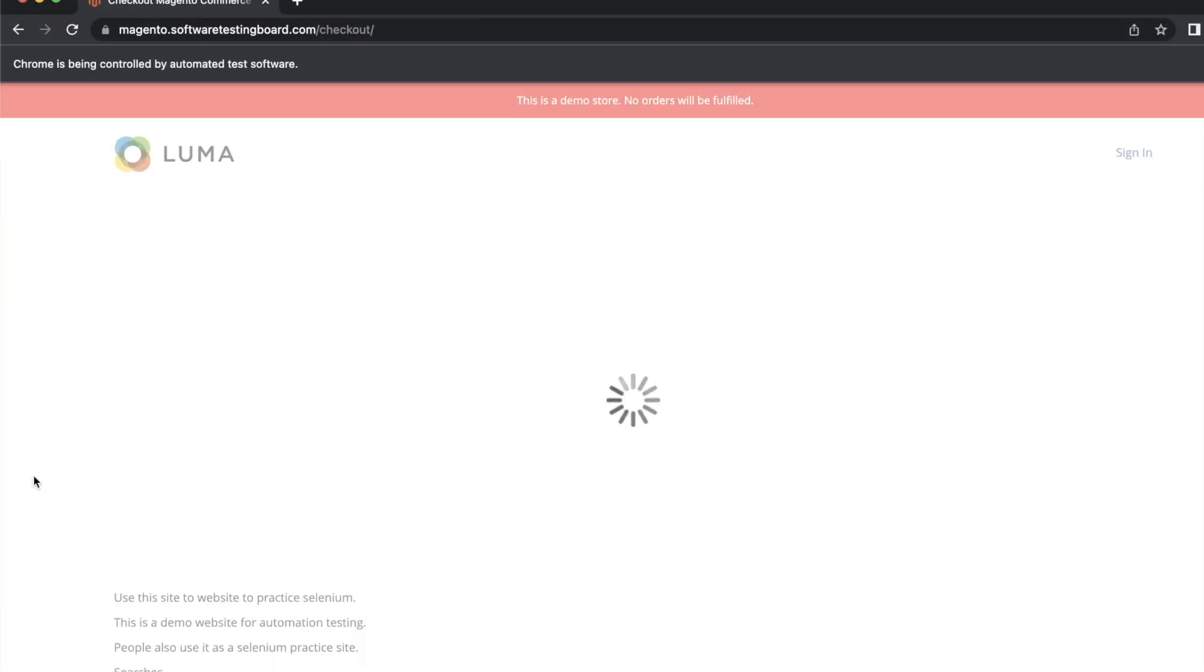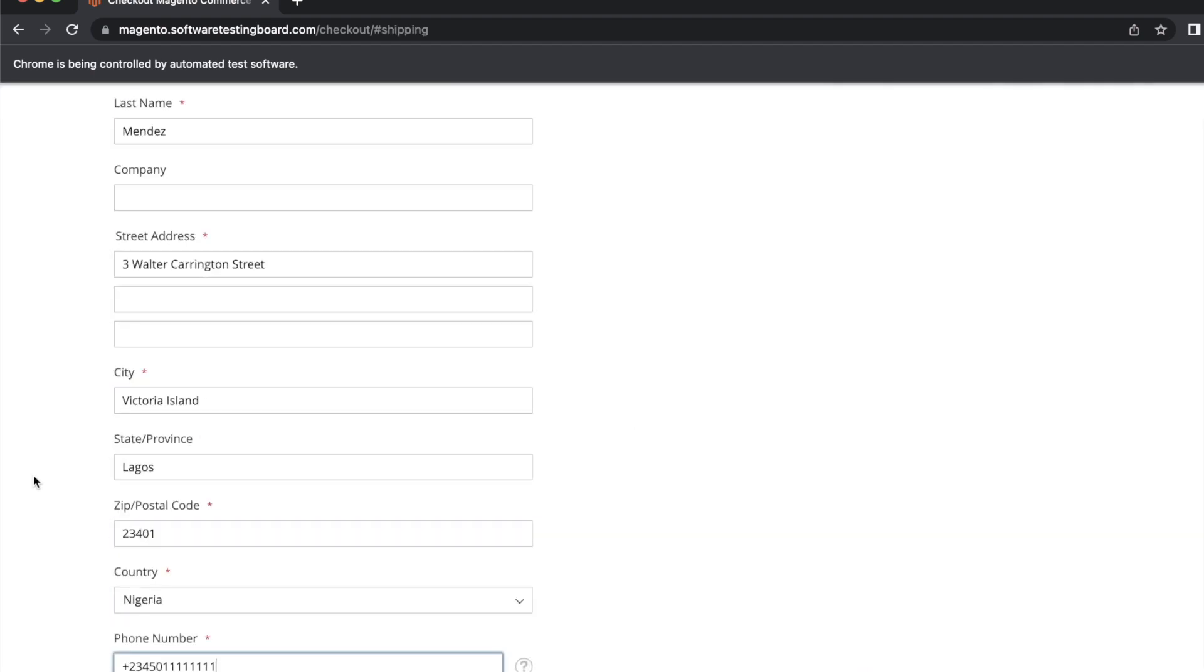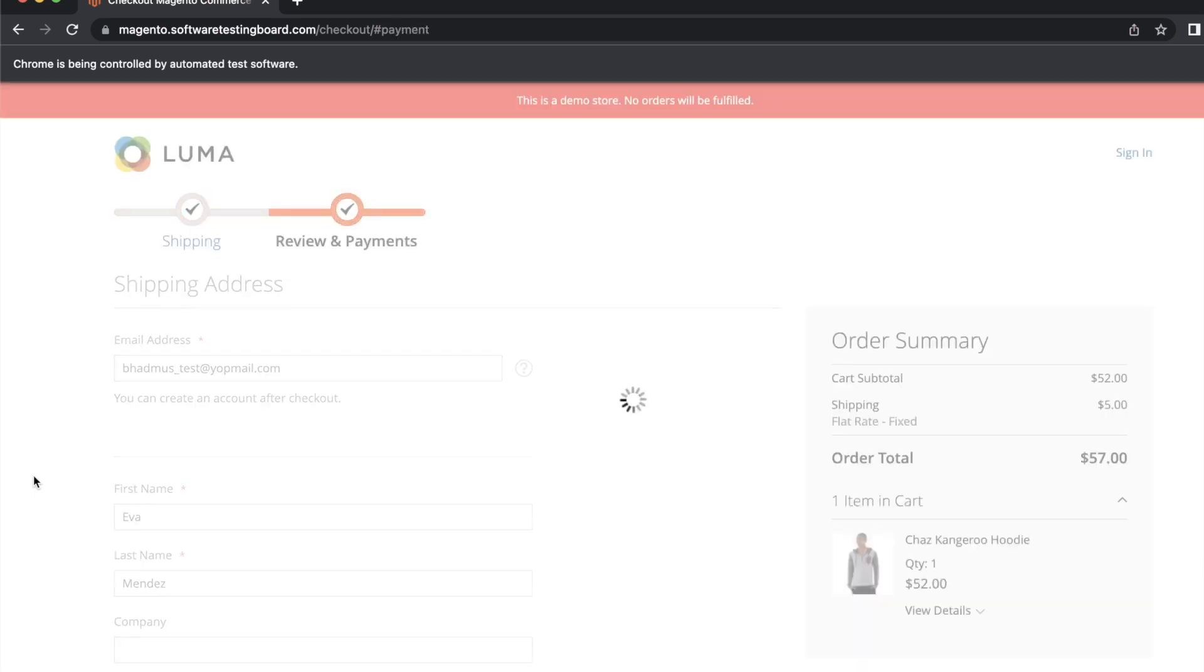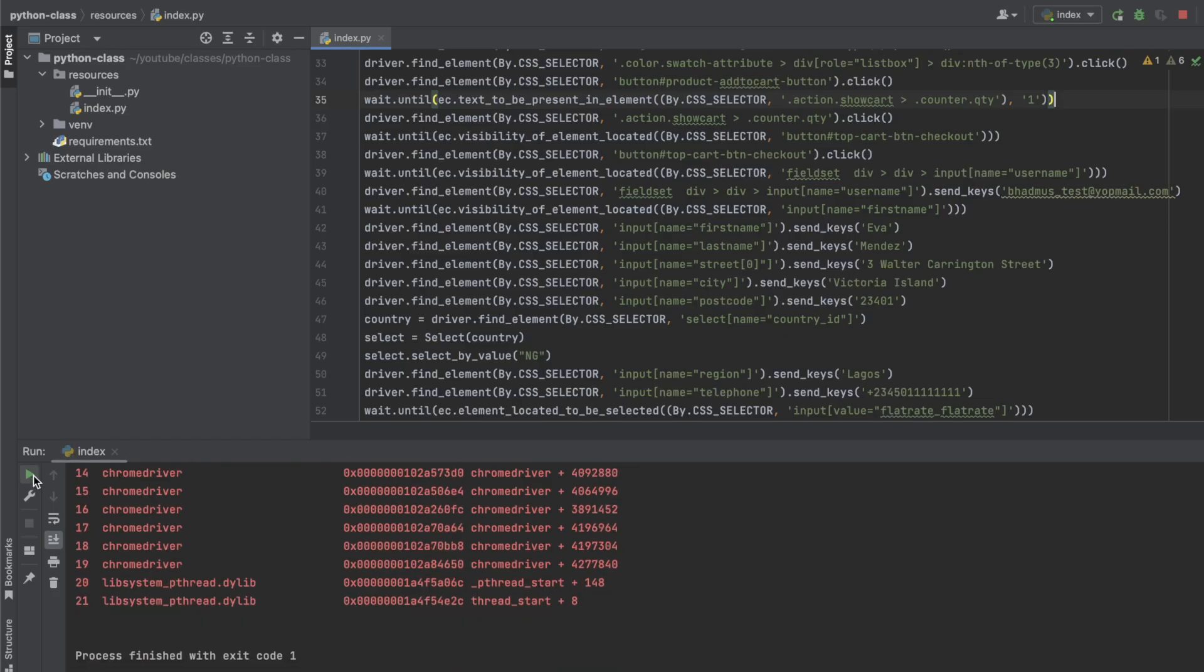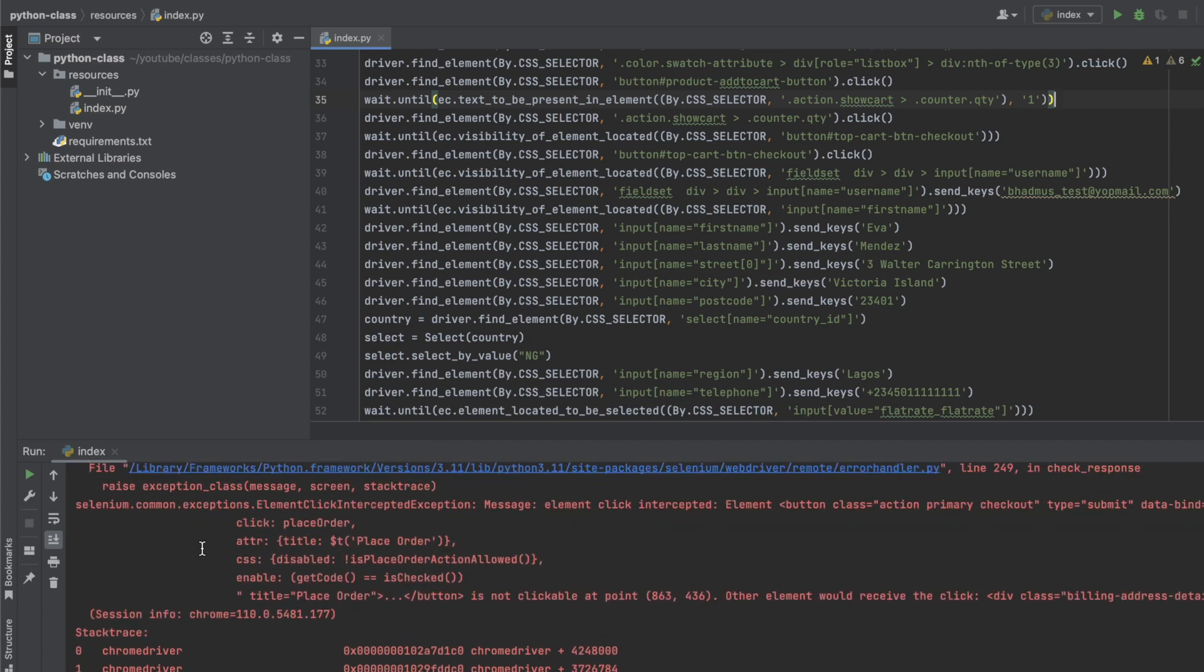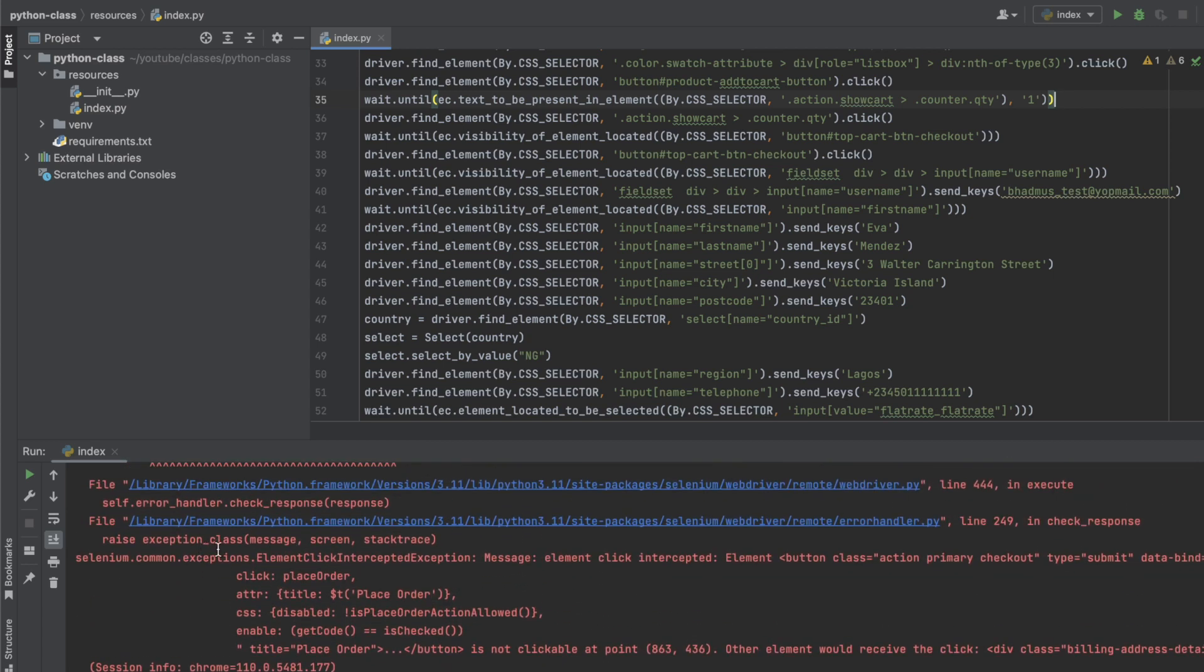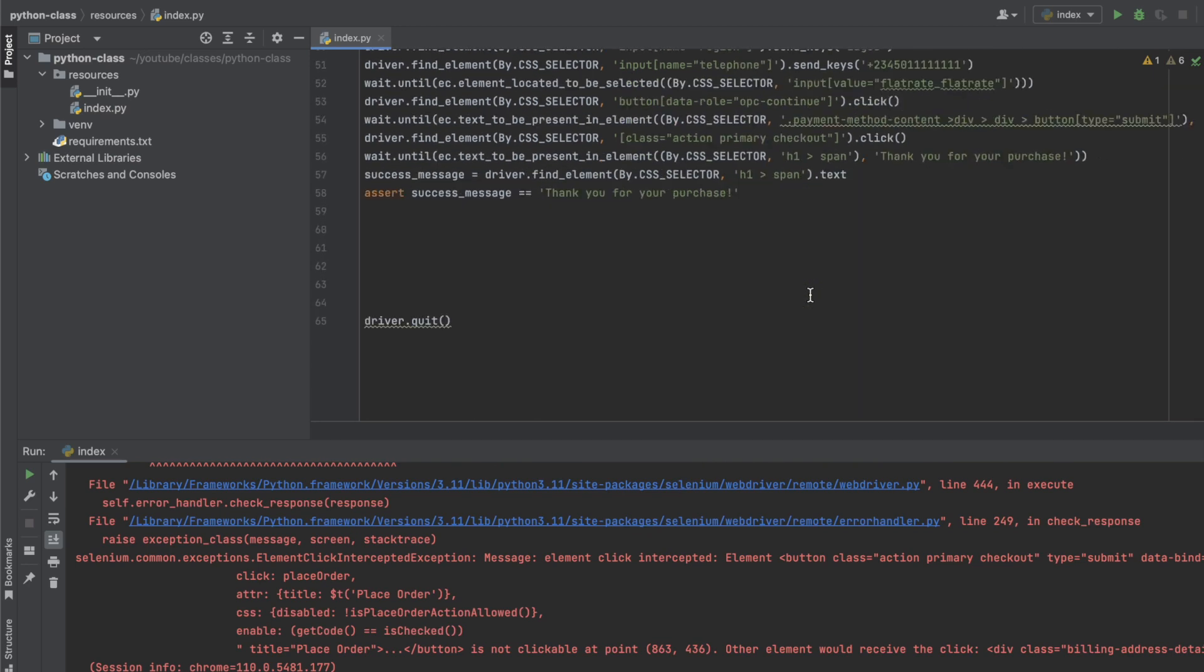Yes, it's just a flakiness as you've seen, but the big culprit is what we want to see right now. Yes, that is the culprit and the error we get is an element click intercepted exception.